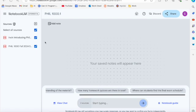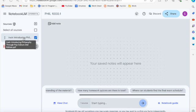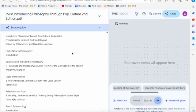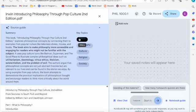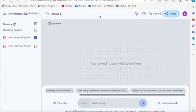If I deselect the syllabus and just click on the textbook, it generates a source guide for me. So it gives me a brief summary of this book and then gives you some key topic ideas that you can explore further. So let me close that out. So a basic source guide.